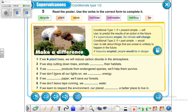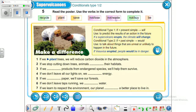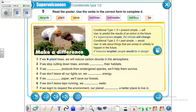Number four: 'If we don't leave all our lights on, we will save energy' — or alternatively 'we won't waste energy.' Both are correct. The first clause is in the present simple, and the second clause uses will or won't plus the main verb.